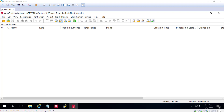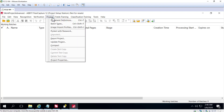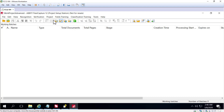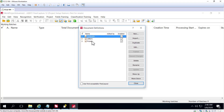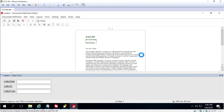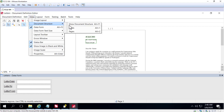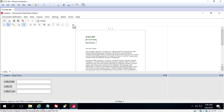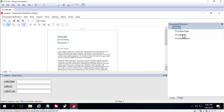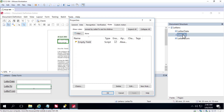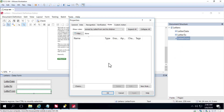Let's look at how rules can be created in the Project Setup Station. I'll open up a Document Definition and then view the document structure. I'll select the Letter To field and then the Letter From field.